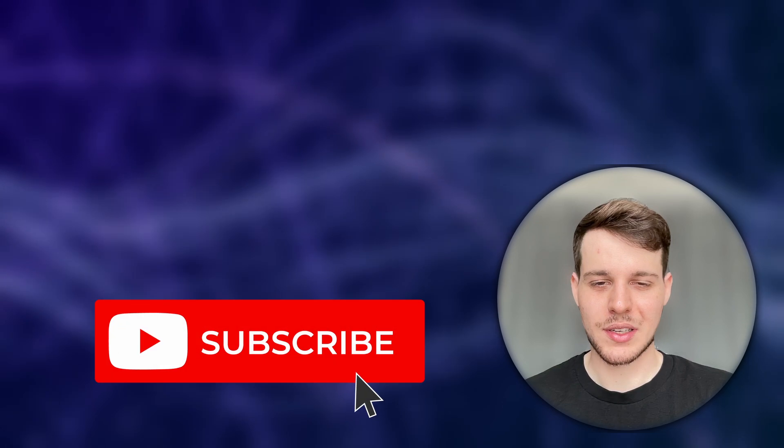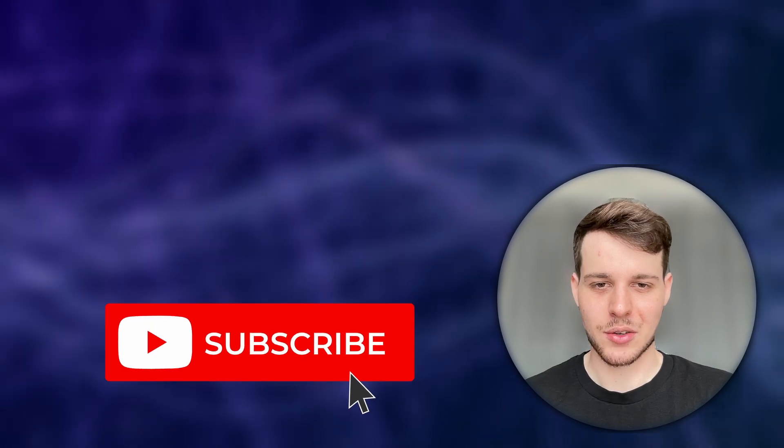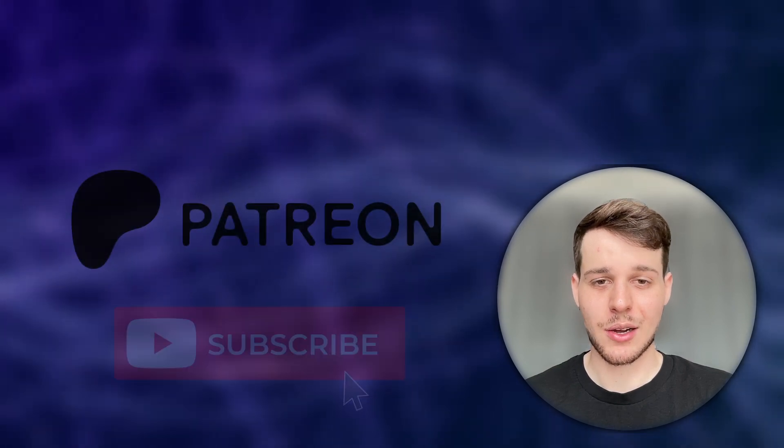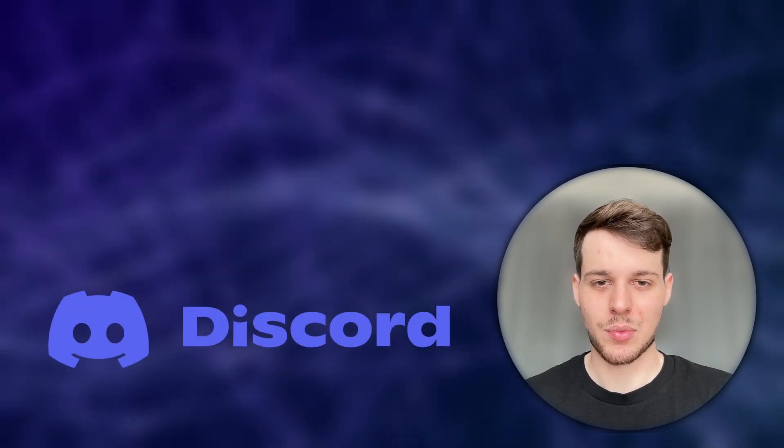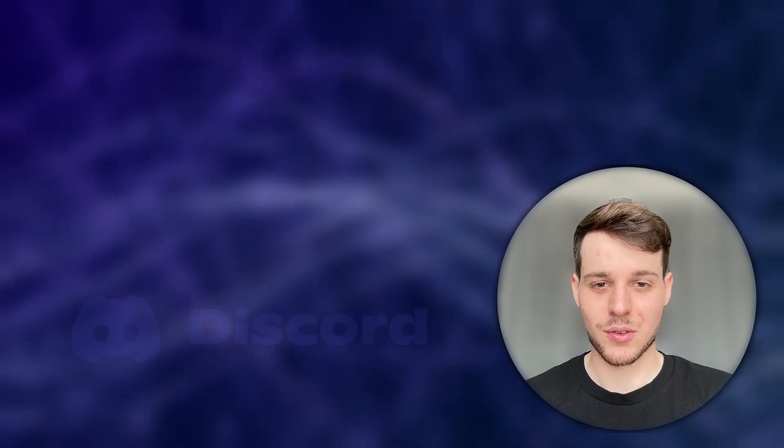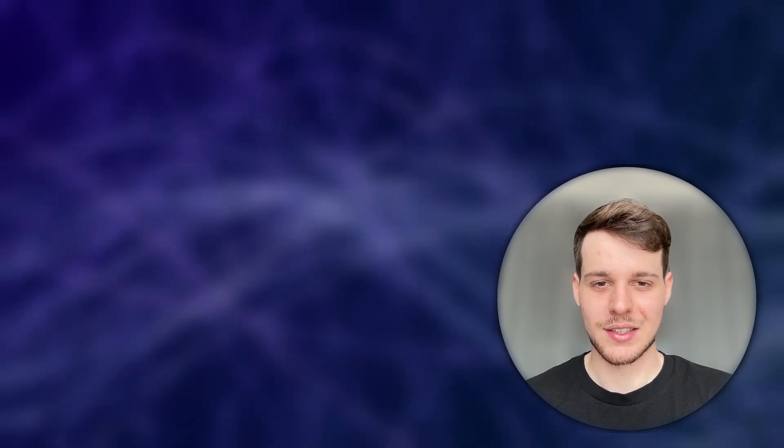Then again, if you'd like to support me, please leave a like or subscribe, check out my Patreon, or join our XR Developer community on Discord. Thank you so much for watching, and see you in the next one.